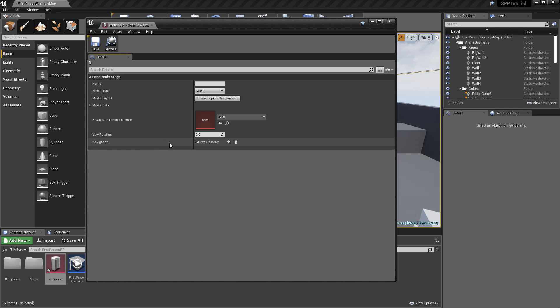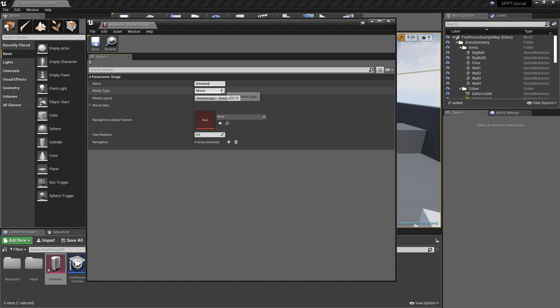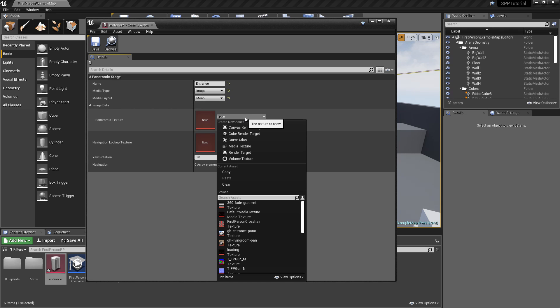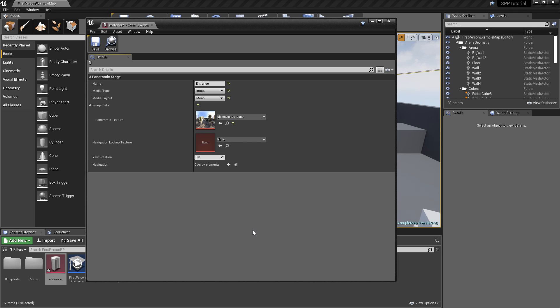We can give a human-readable name to the stage. Then we must set the media type. As we want to show a panoramic image, we select the Image value. You can select Movie if you want to render a panoramic movie for the stage. In the Media Layout option, we must specify if the media is using a mono or stereo format. For this image, we'll select the mono format. Now we can select which panoramic texture to render, so pick one of the previously imported textures. We'll see how to configure some of the other properties later.